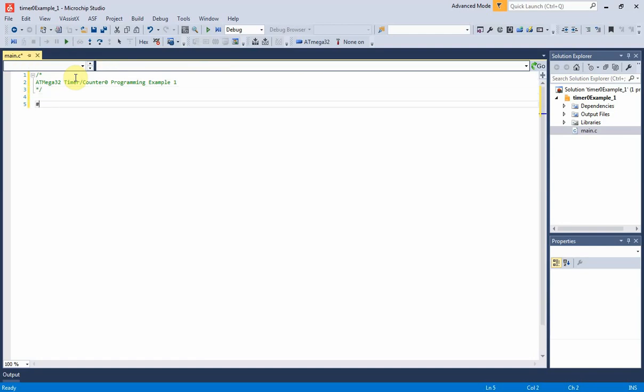Firstly, I import the basic I.O. library of the AVRC compiler. It is the I.O.H file.